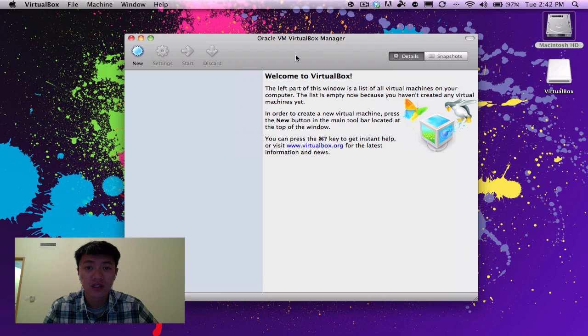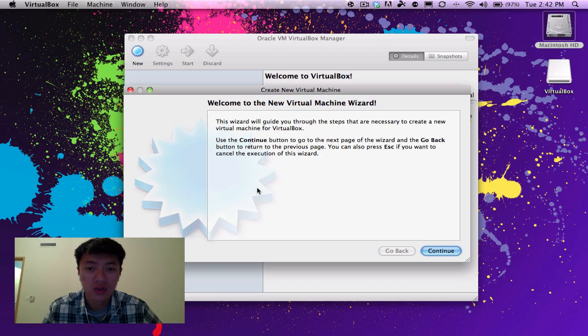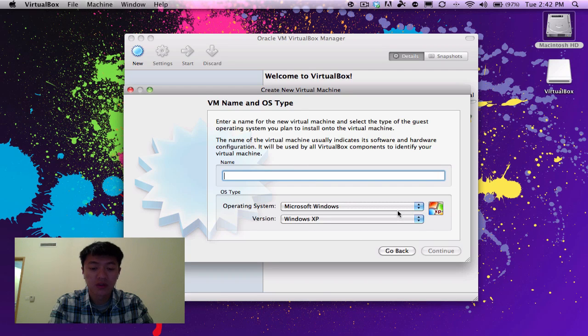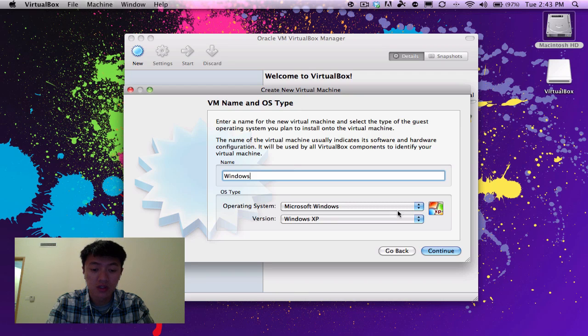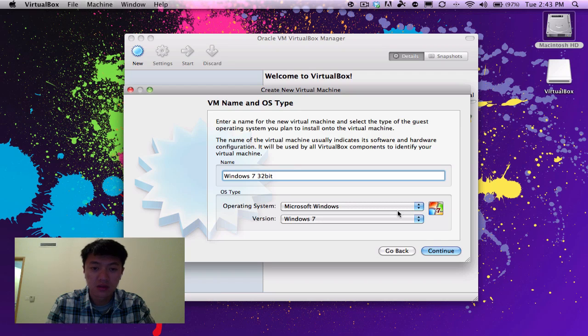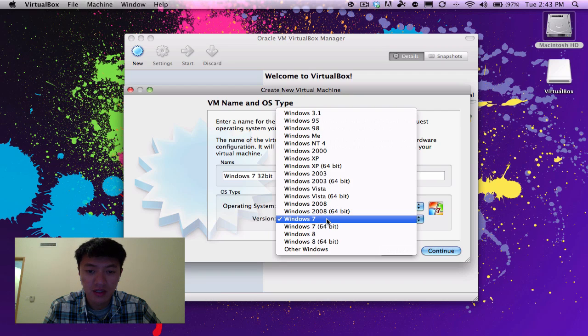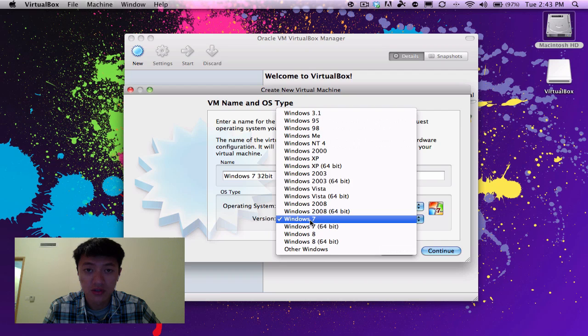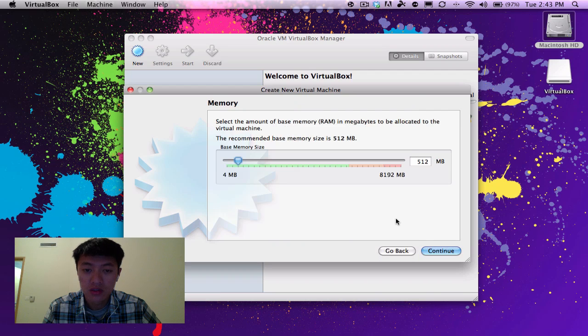So here is the VirtualBox manager, I'm going to go ahead and click on new. This is a short little wizard that we're going through, and we're going to name our virtual machine here, so I'll just call it Windows 7 32-bit. Then you can choose the operating system here and it kind of already figured out what you're going to install, so it filled it out for you, so just go ahead and click on continue.